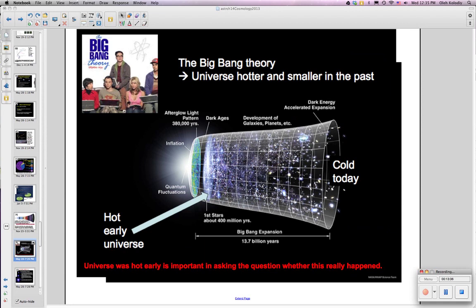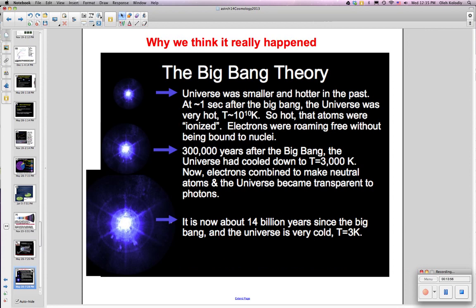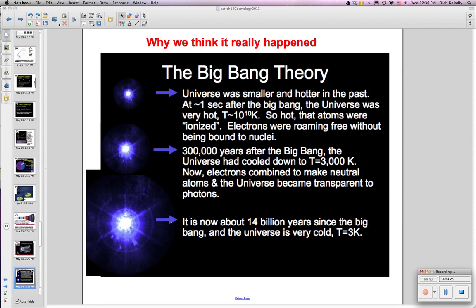Because the universe was hot early on, we should be able to see the radiation emitted shortly after the Big Bang, which has now cooled to only 3 degrees Kelvin — this is called the microwave background radiation. At about one second after the Big Bang the universe was about 10¹⁰ degrees Kelvin, so hot that atoms were ionized and electrons roamed free without being bound to nuclei. But 300,000 years after the Big Bang, the universe had cooled to about 3,000 degrees Kelvin, electrons combined to make neutral atoms, and the universe became transparent to photons, meaning light could pass through.